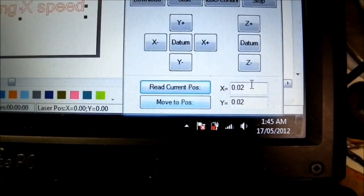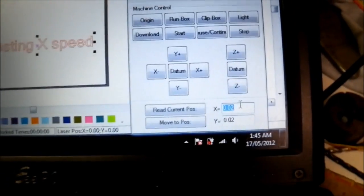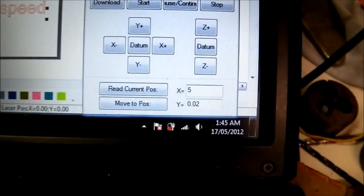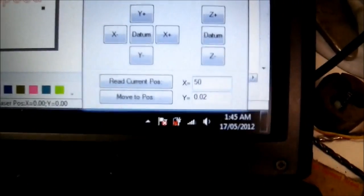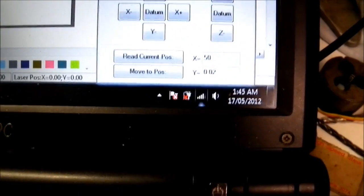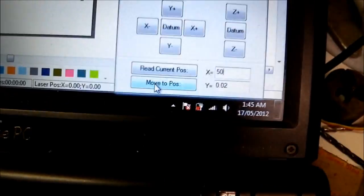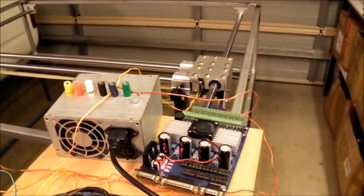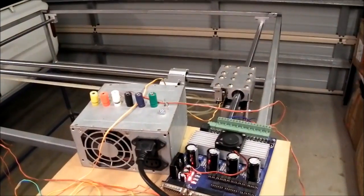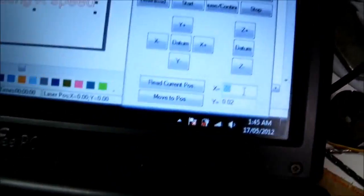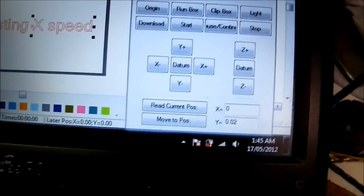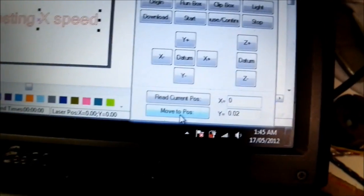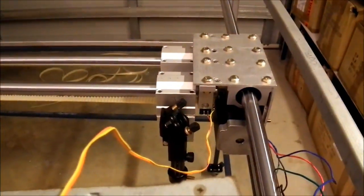So if we hit - I've got Y hooked up to X at the moment. It's really - it's actually the Y axis. Send it back to home. It just sits off the limit switch.